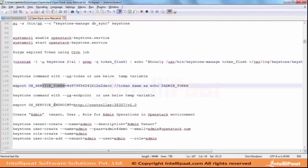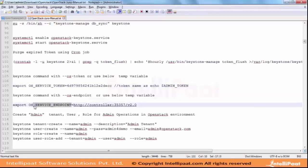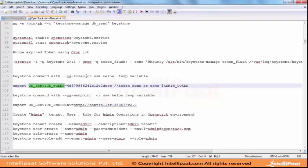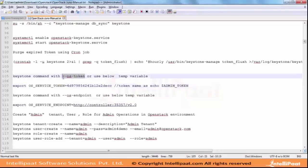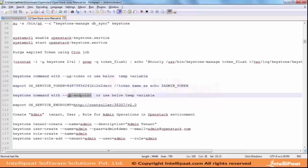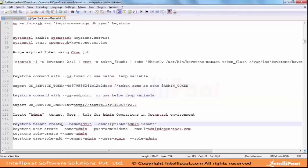Then comes the question about why OS_SERVICE_TOKEN and why OS_SERVICE_ENDPOINT. If you want to execute the Keystone command to create tenants, users, and roles, basically a token and an endpoint are required. Those things we need to either define using these variables or we can use the OS_TOKEN and OS_ENDPOINT parameters in the command.